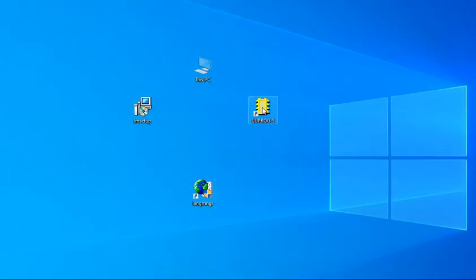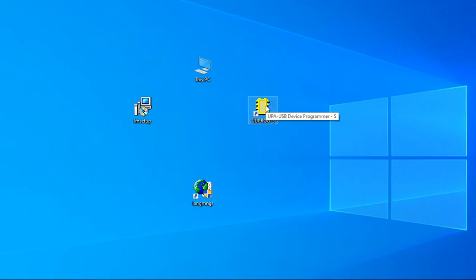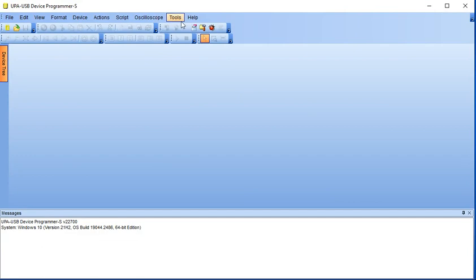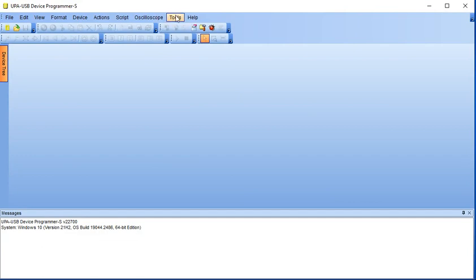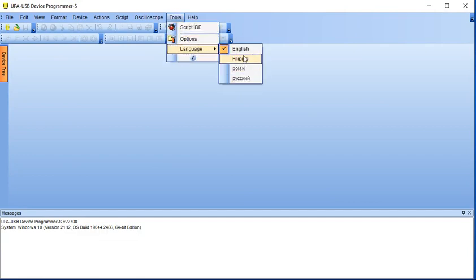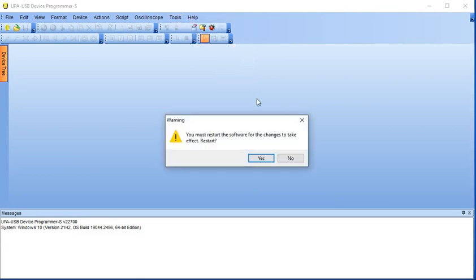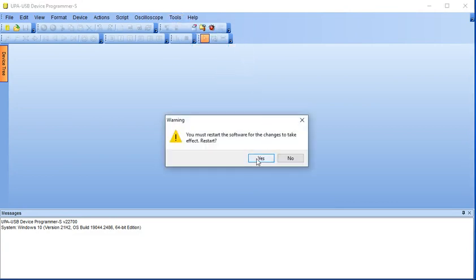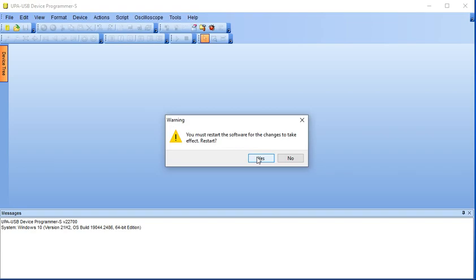Minimize Language Manager and open the UPA-USB software. Now you can see an additional language in the Language Selection menu. Select the new language from the selection and click Yes.